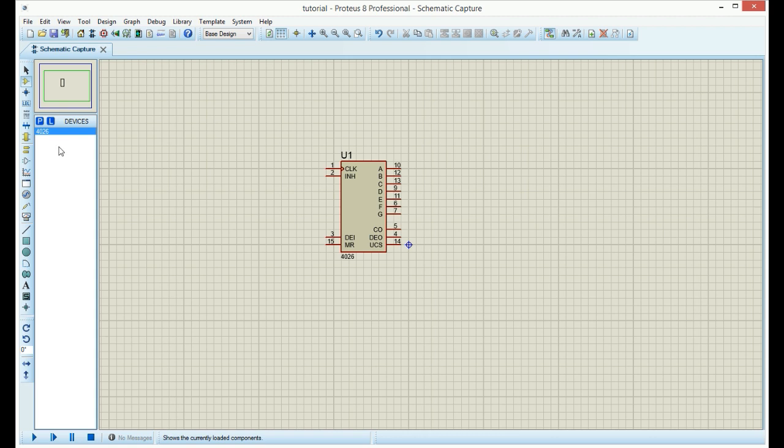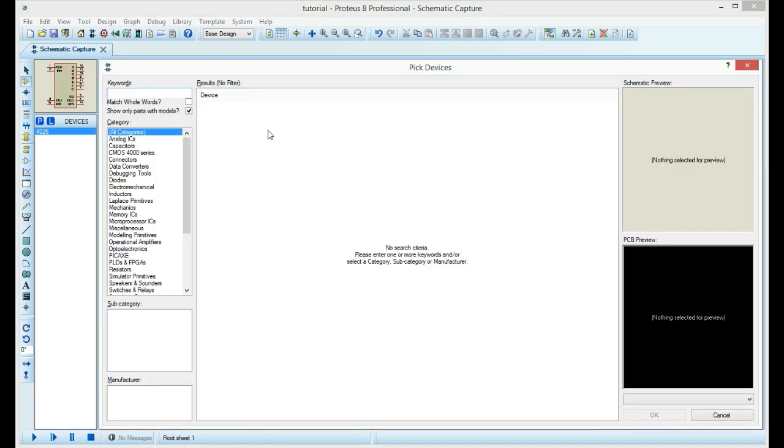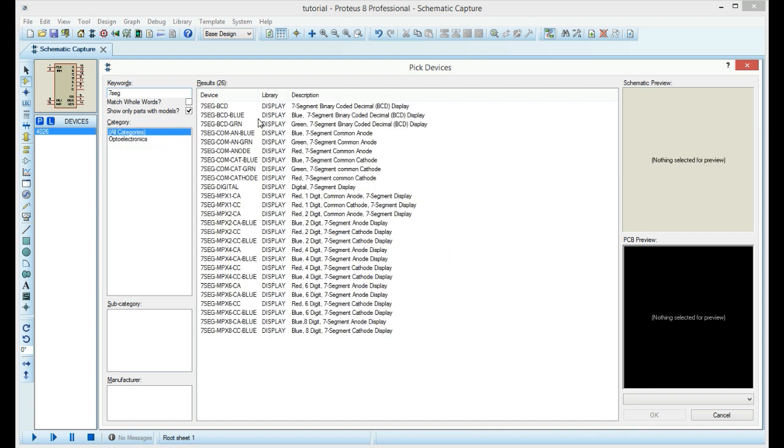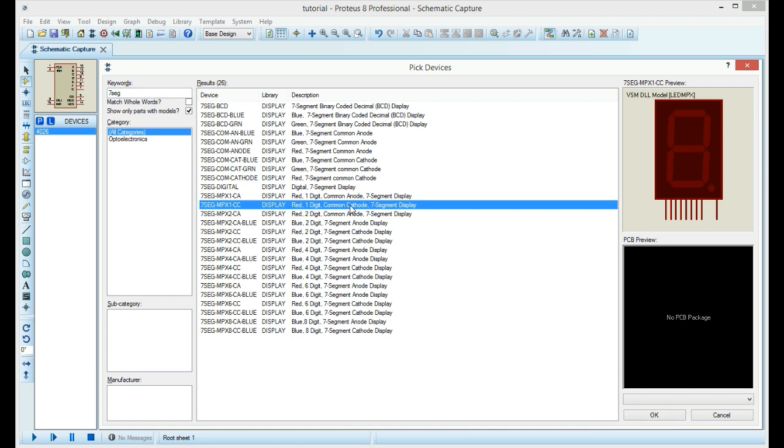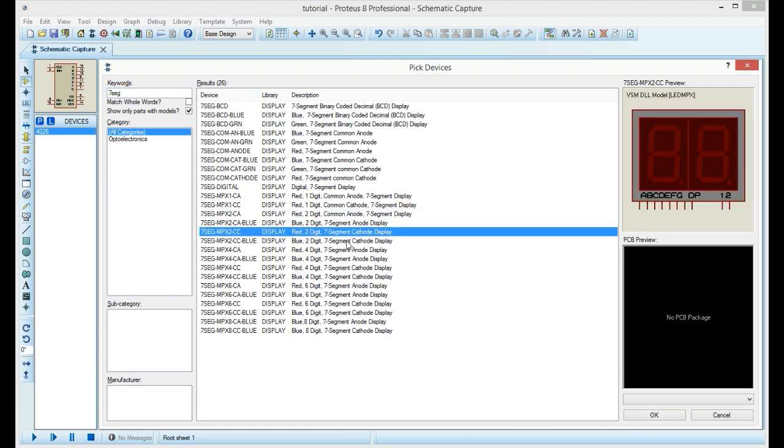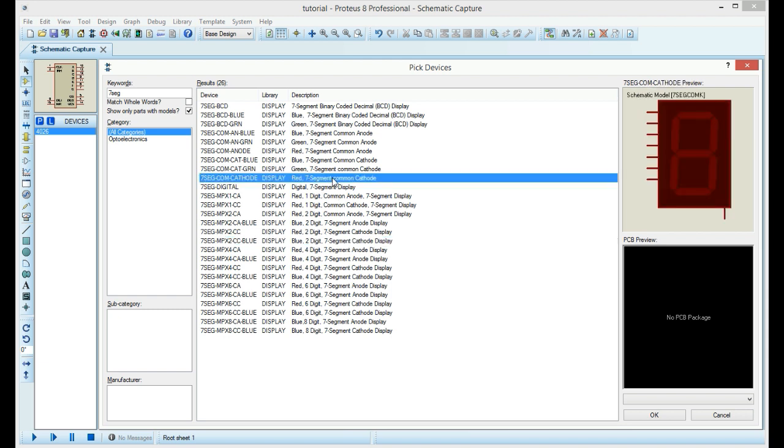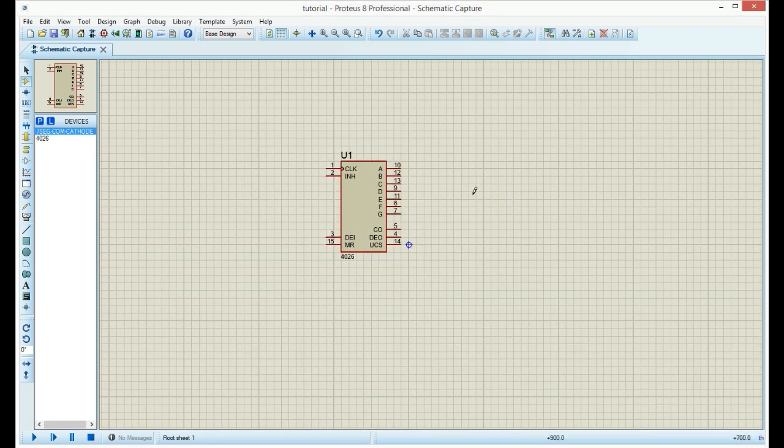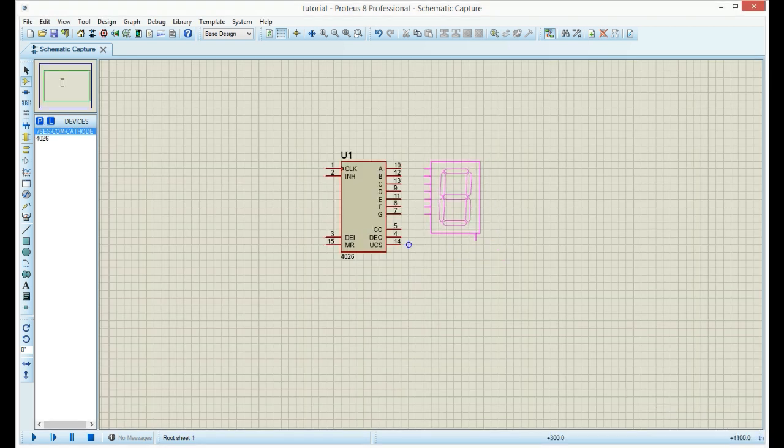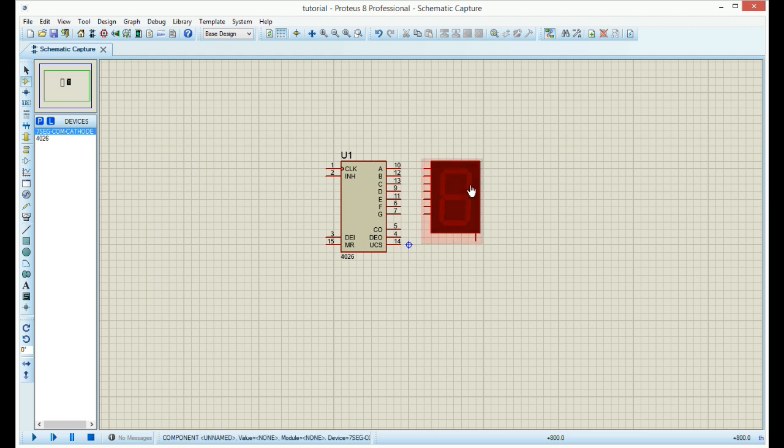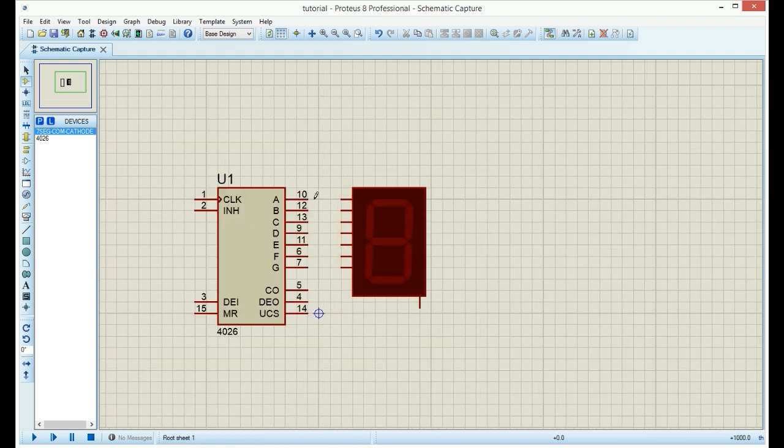Now, we will add the 7-segment display. Just write '7 segment.' There are plenty of them, so be sure to choose the right one. Choose this one. It is easiest to work with. Place it near the chip. We can zoom in and now we can connect these lines.